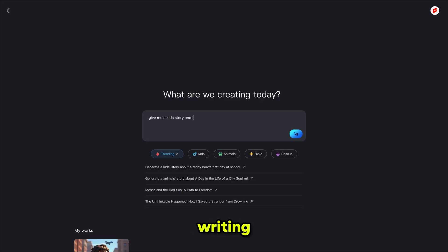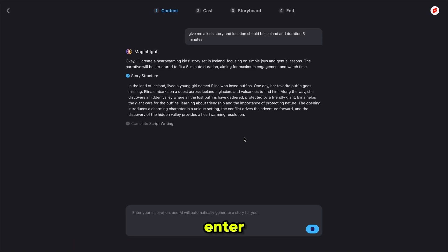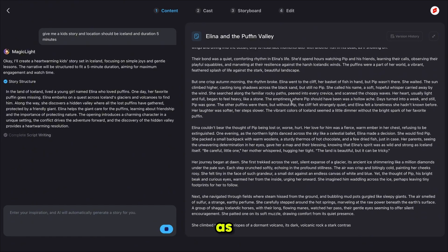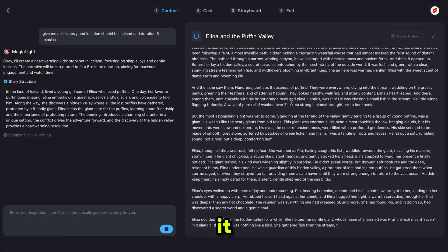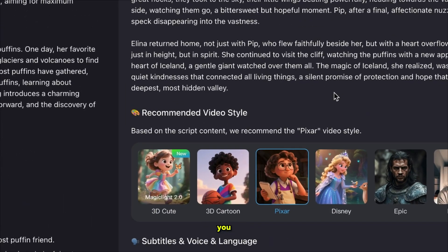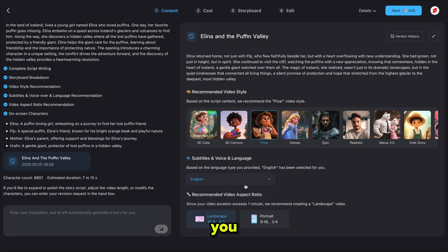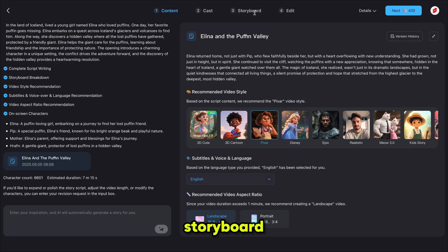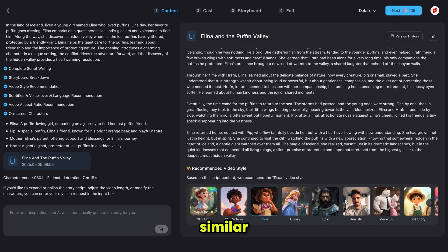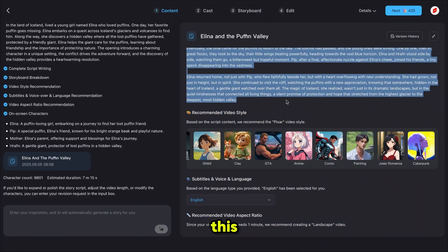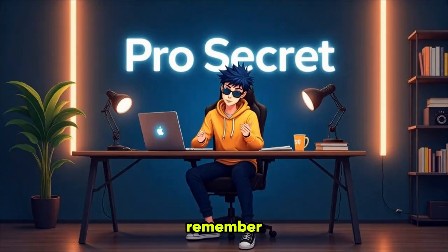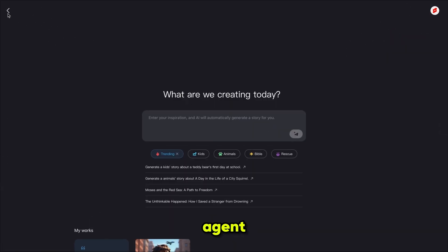You can enter a simple prompt — for example, I'm writing: give me a kid's story, location should be Iceland, duration five minutes. If you want a 50-minute video, just enter 50 minutes and it sets everything up automatically. It gives us a full detailed script and even recommends Pixar style, but you can choose any style. Then you select the language, aspect ratio, cast, animate the storyboard, and edit. I'm copying this script and opening Story to Video — but remember, you can do everything directly from the AI video agent.